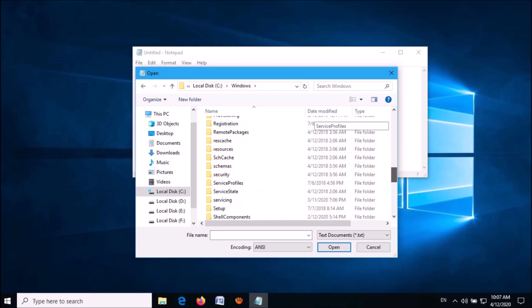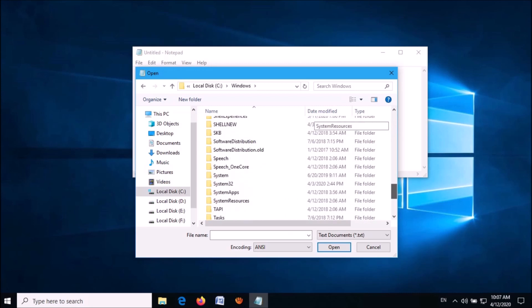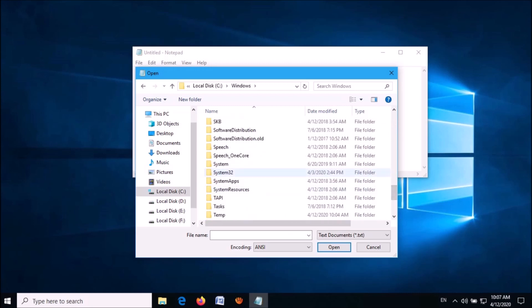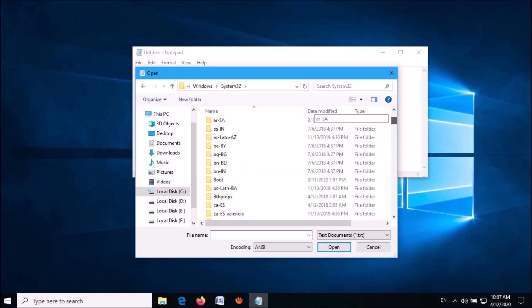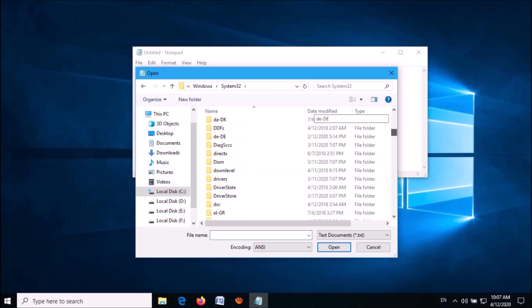Then locate a folder named system32. Open it, then find a folder named drivers.